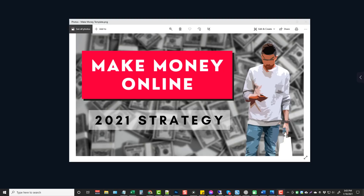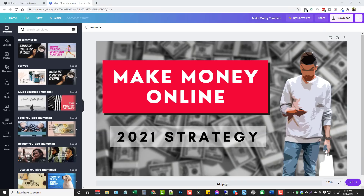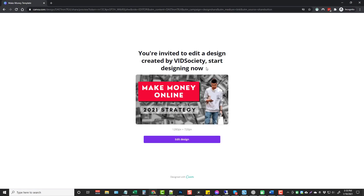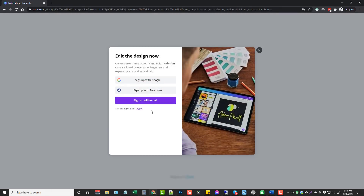We'll be doing this without upgrading to the pro version. Some of you probably already have access to Canva — if you do, great; if you don't, that's no big deal either. Below this video you're going to find a link in the description box. Once you click on the link it's going to redirect you to a page that says you're invited to edit a design created by Vid Society. Click edit design — if you're already logged into Canva it takes you into the editing page; if not, you can sign up for free with Google, Facebook, or an email address. You do not have to upgrade to the pro version.